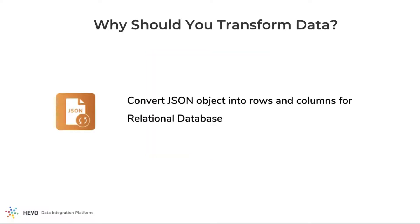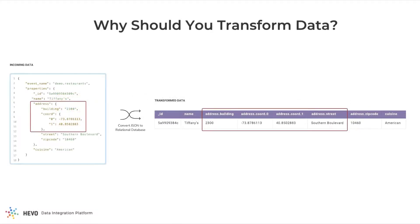Your transactional data might be stored in a NoSQL database like MongoDB. In such cases, you'll have to convert the JSON object into a relational database with rows and columns. Only then will you be able to analyze the data.